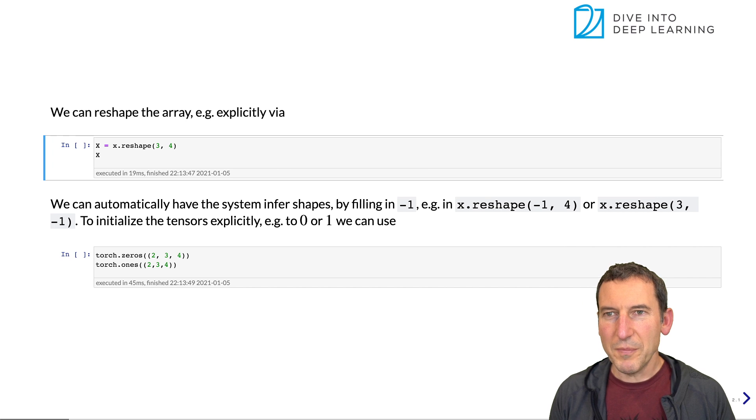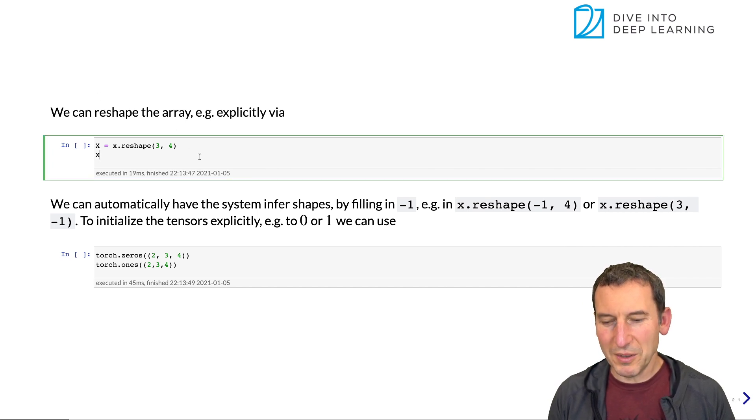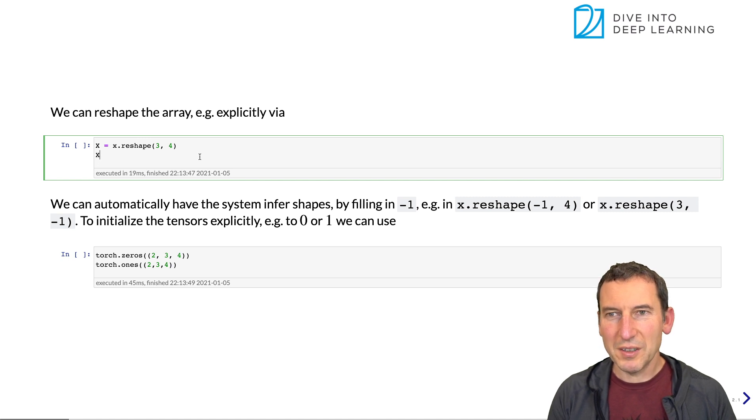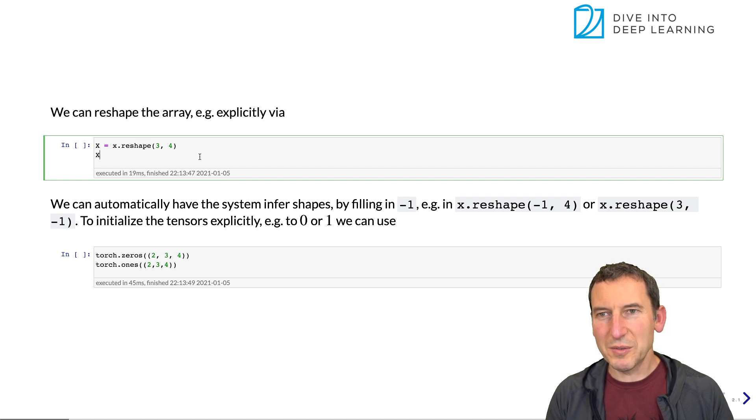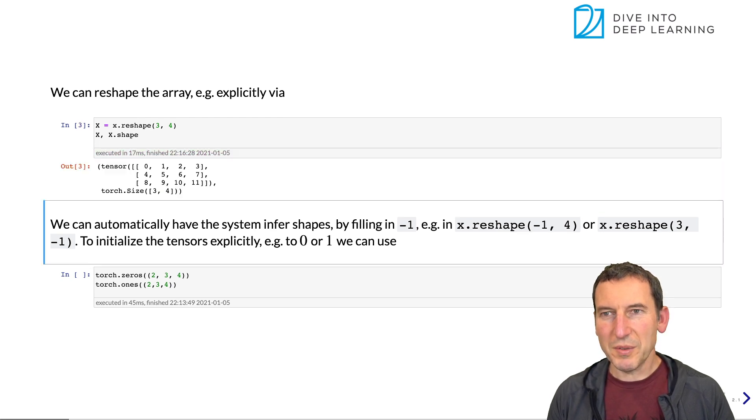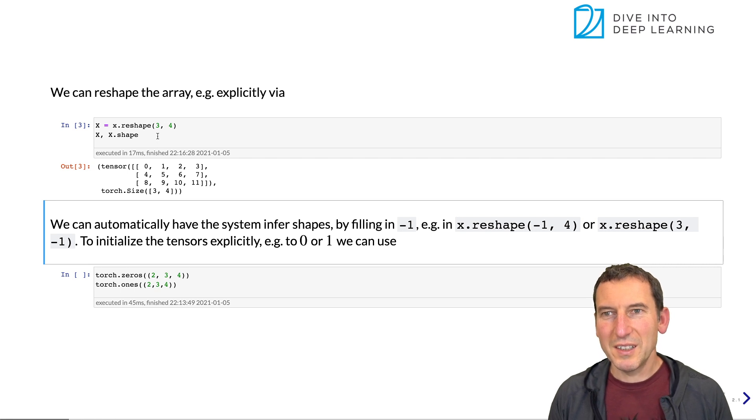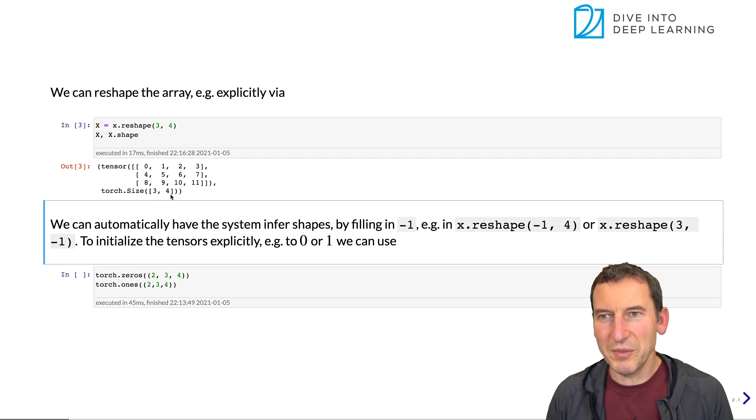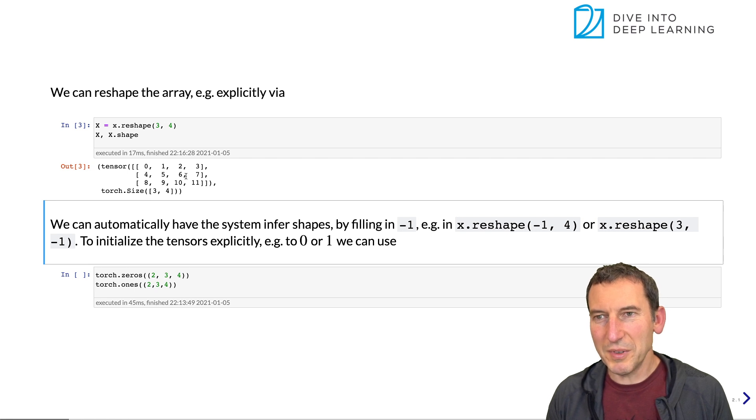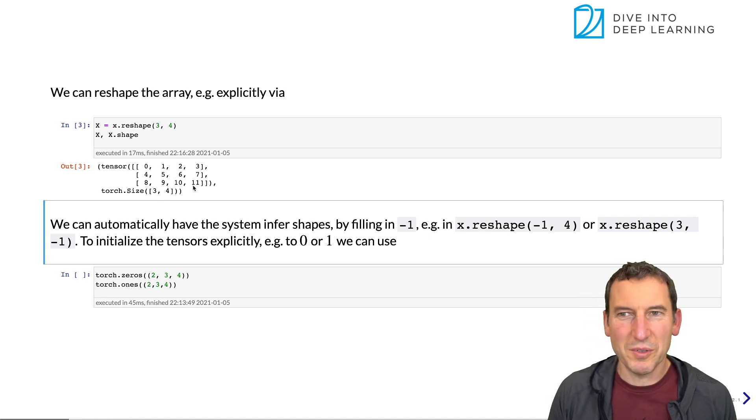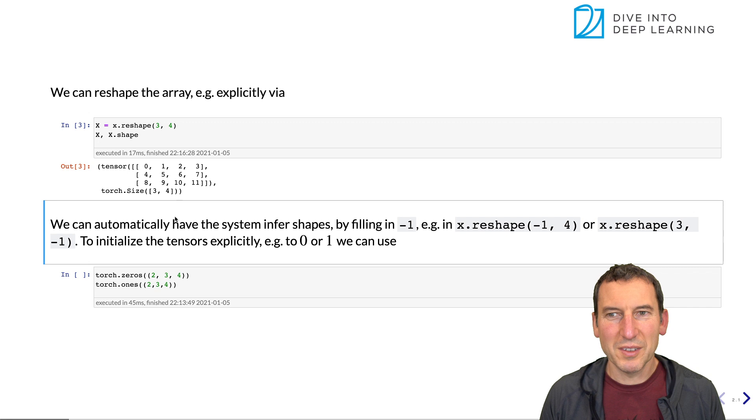But the shape isn't going to be a 1 by 12 vector. Okay, so speaking of which, we can now do exactly that. And we could print the shape as well. And not very surprisingly, now x.shape gives us a 3 by 4 vector. And our 12 entries are arranged in order from 0 to 11, as we would expect.